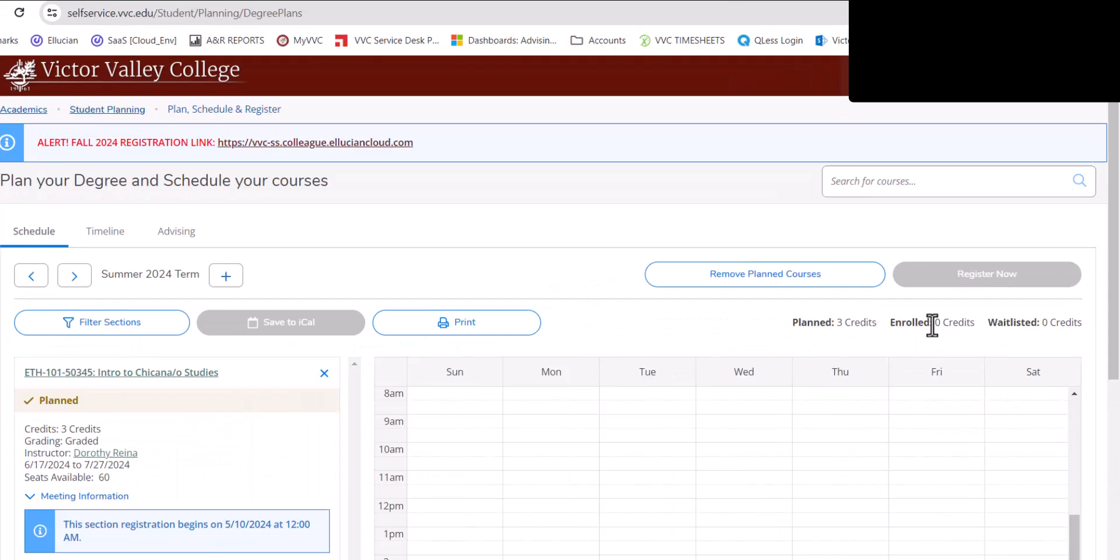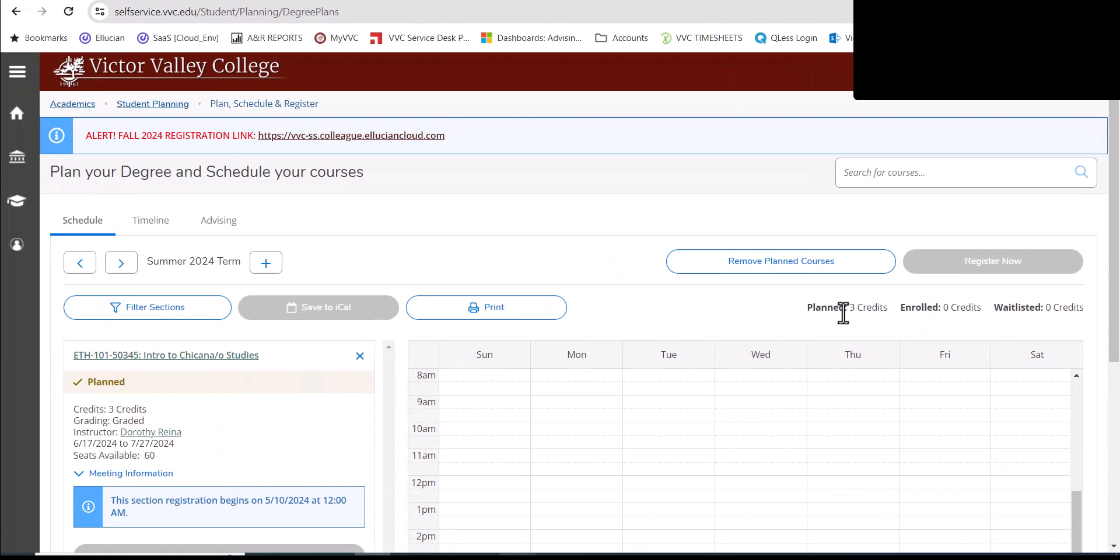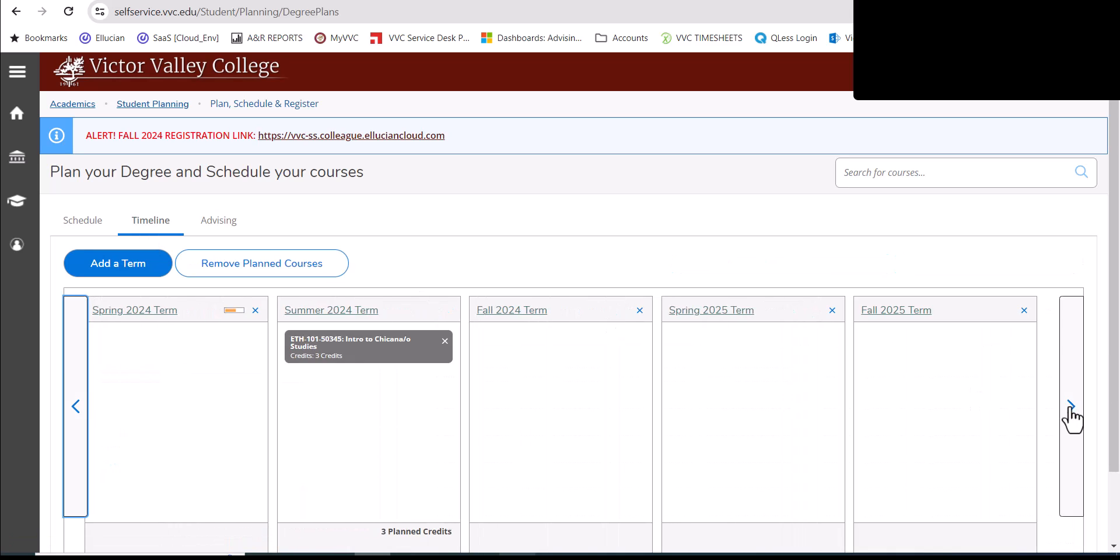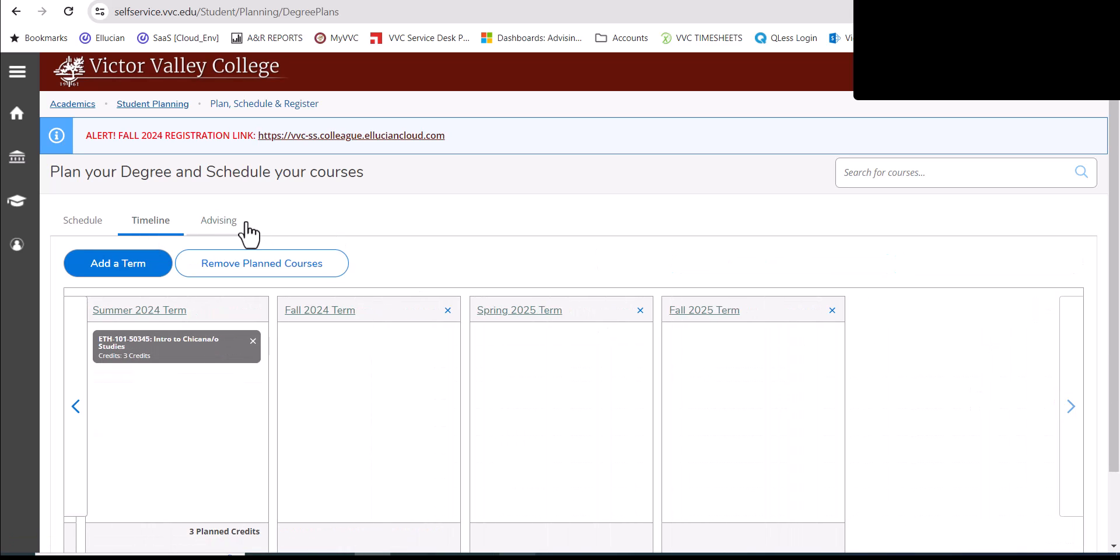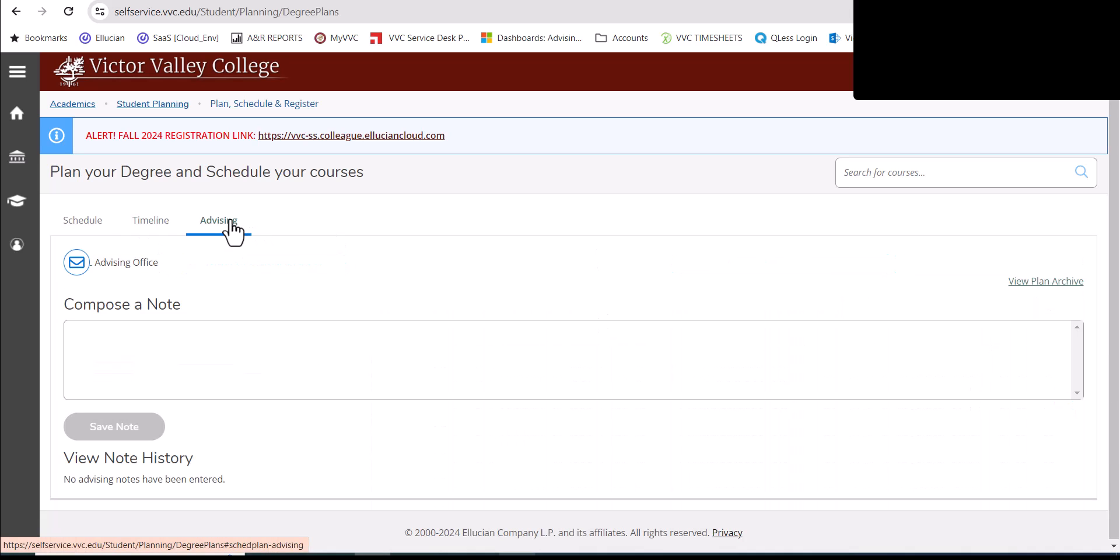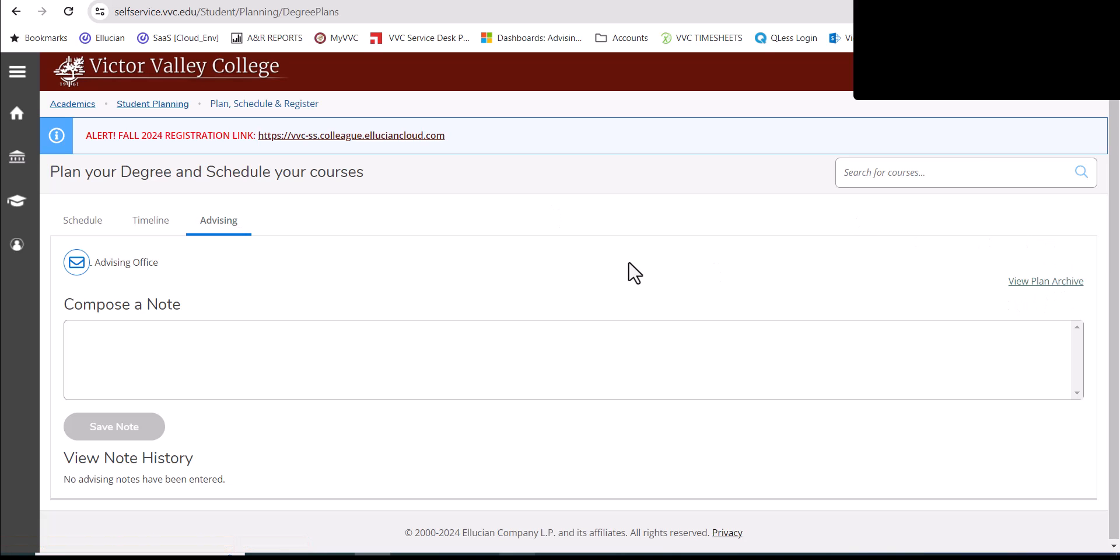Now some of you might have met with a counselor. If you did, by clicking on your timeline, you'll see the planned courses. You could also see a PDF of your educational plan by clicking on the view plan archive. If you did not meet with the counselor, we highly recommend that you schedule an appointment to meet with a counselor today. Now let's get back to it.